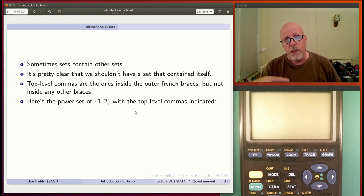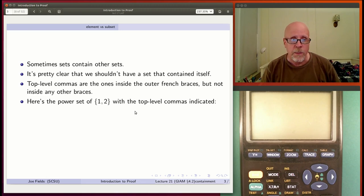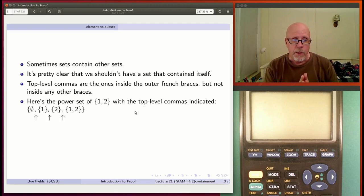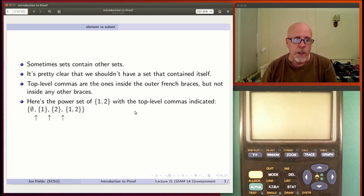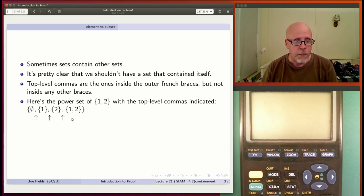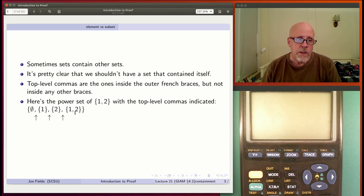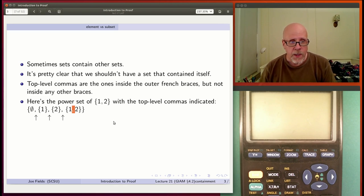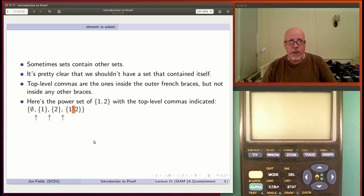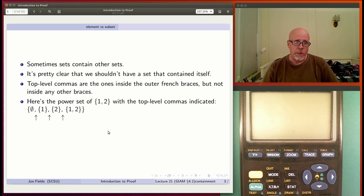But if we look at its power set, that's a little more complicated, and there are some things that are not top-level commas. The power set has the empty set, the two singletons, and then the entire set {1, 2}. The little arrows are pointing at the top-level commas. There's only one comma that's not a top-level comma. The things that are inside the braces and separated by those commas are the elements.